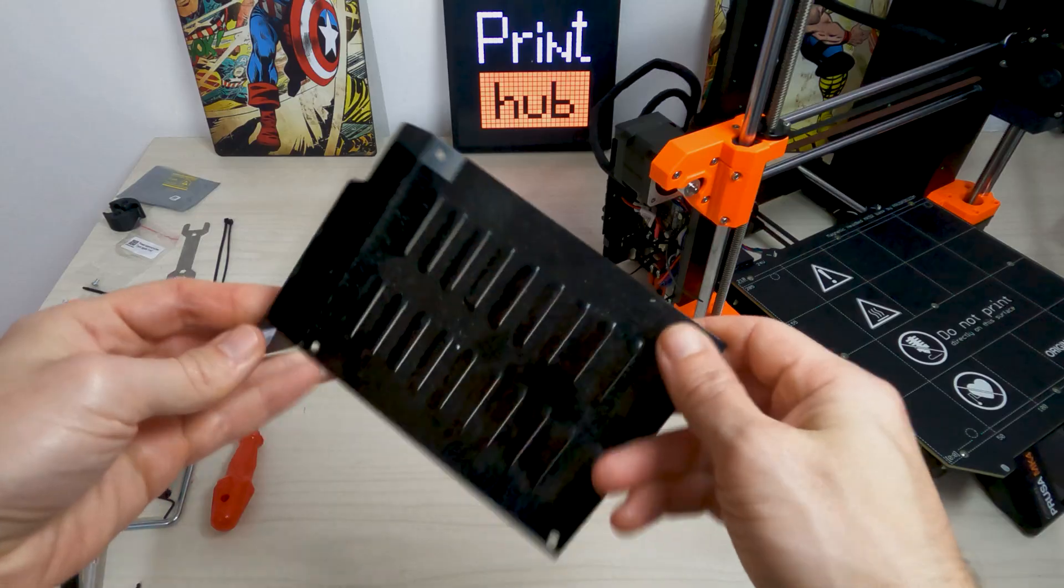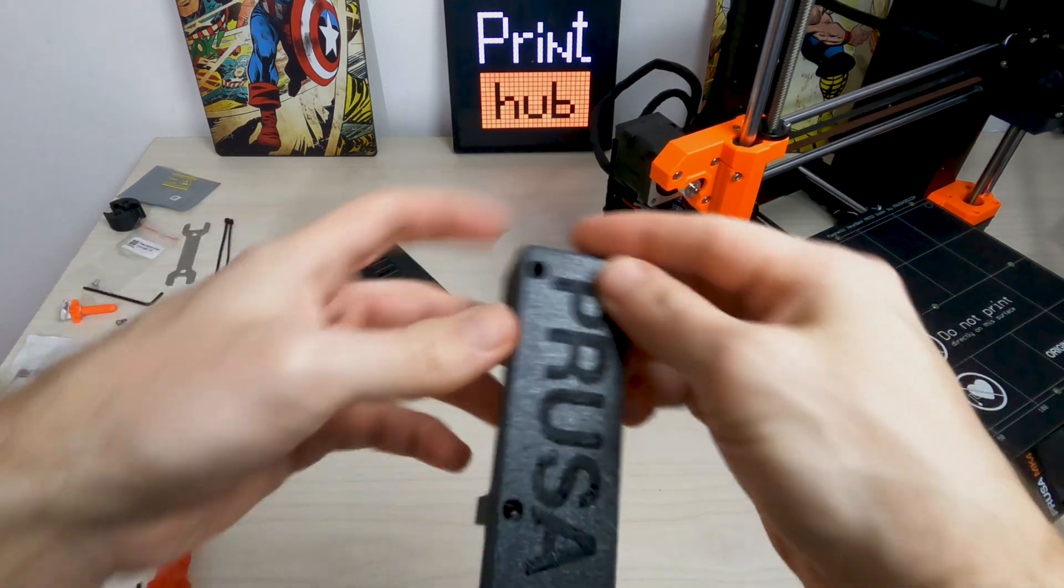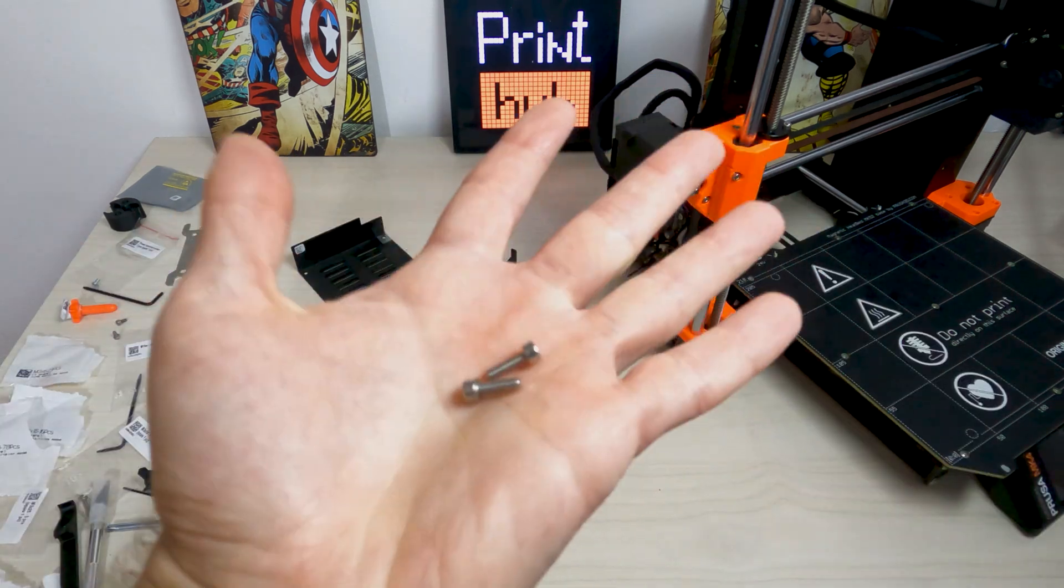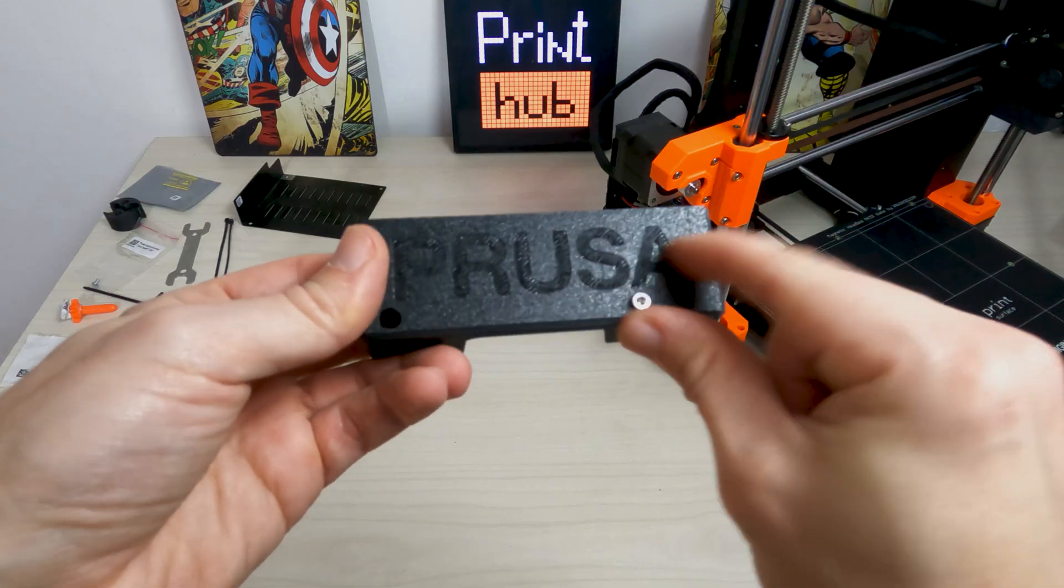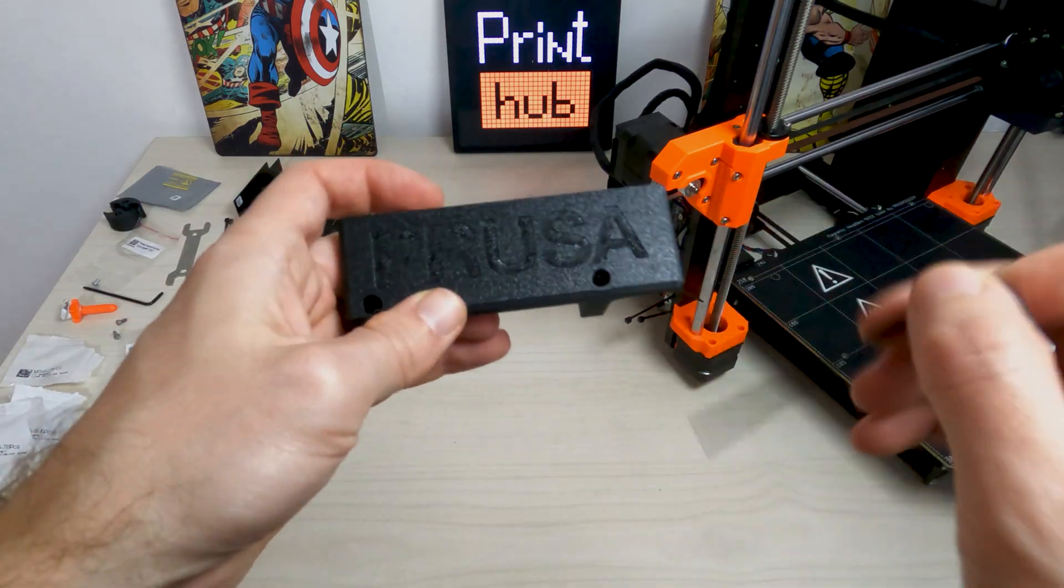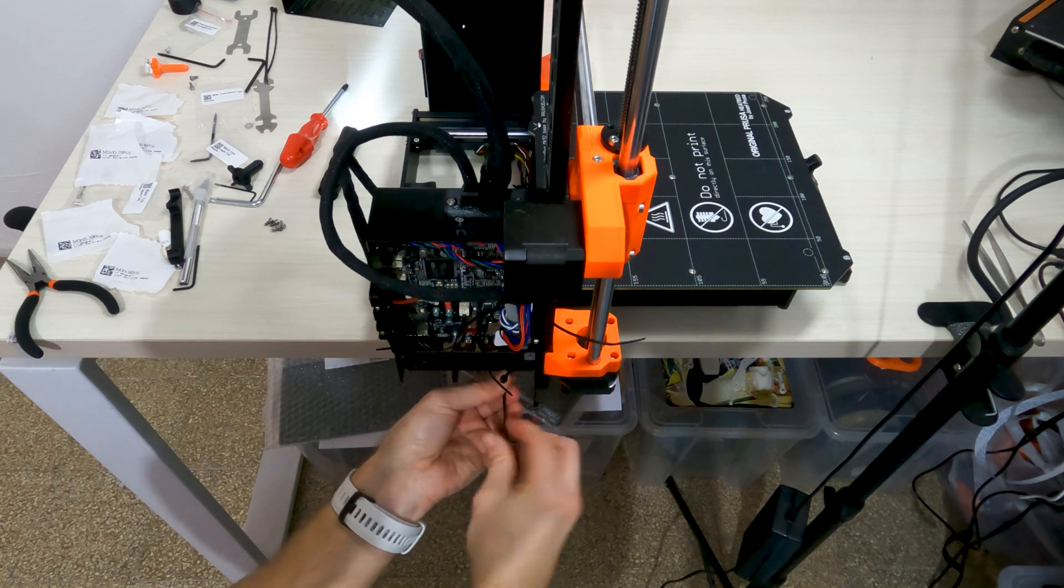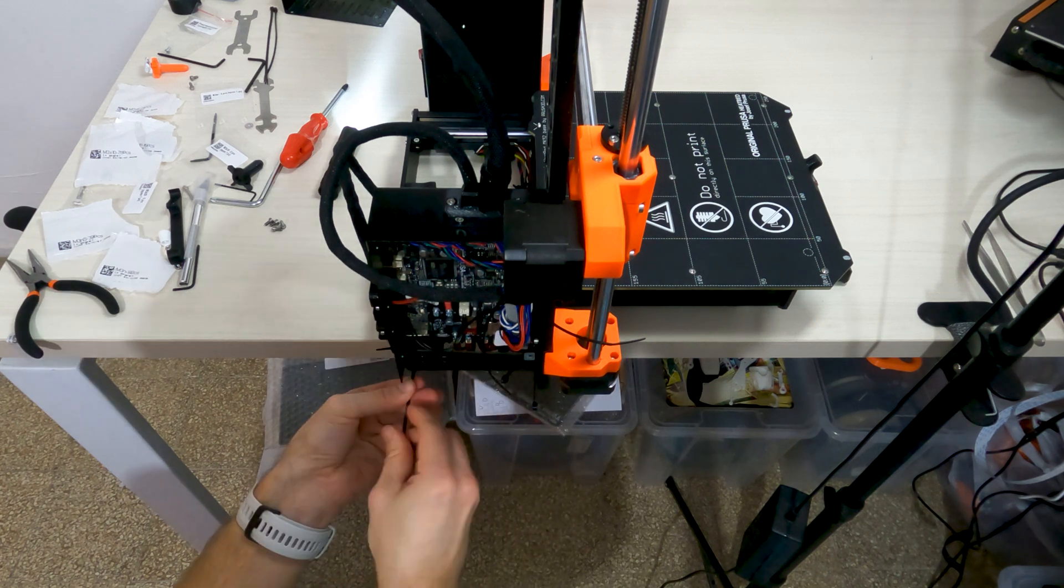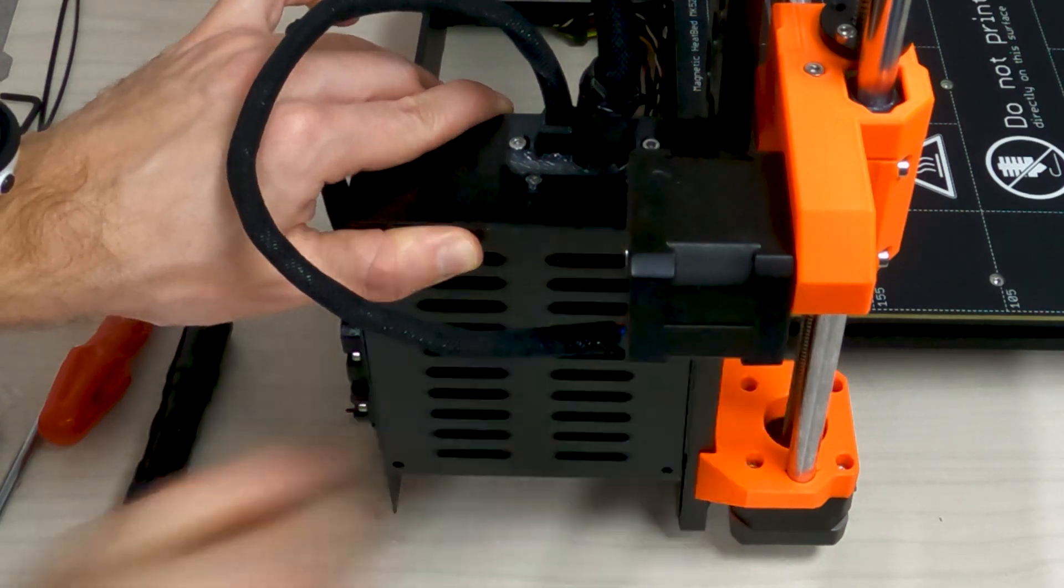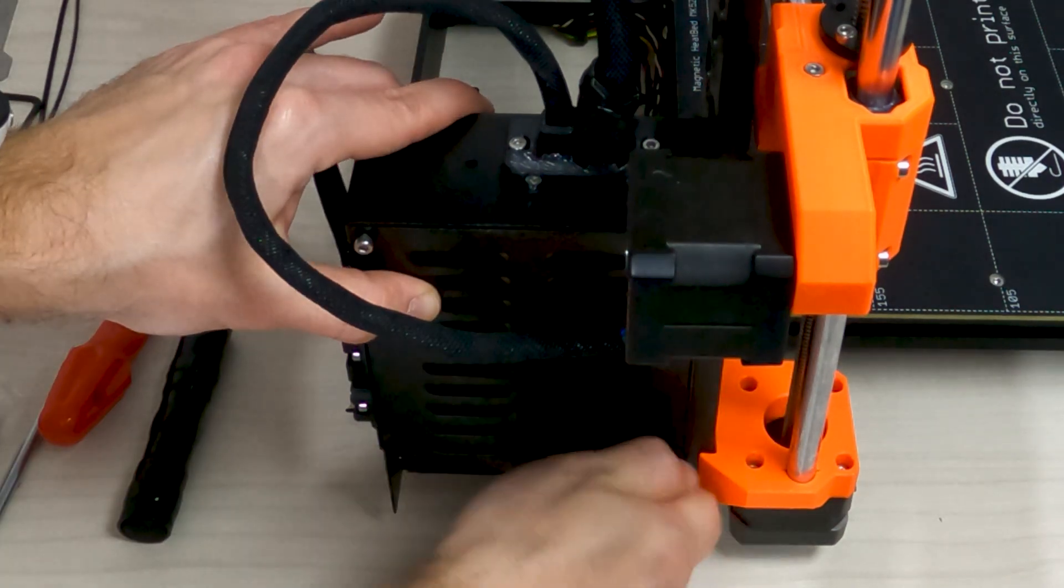Take body box cover, 4 M3x6 screws, L box cover and 2 M3x10 screws. Push 2 M3x10 screws through the L box cover. Secure the L box cover by tightening both M3x10 screws to the body box. Align the body box cover with the body box and secure it with 4 M3x6 screws.